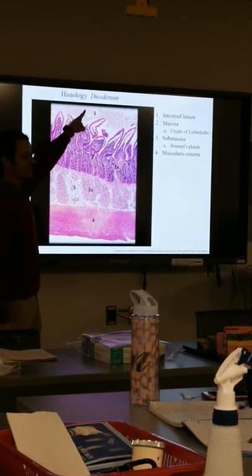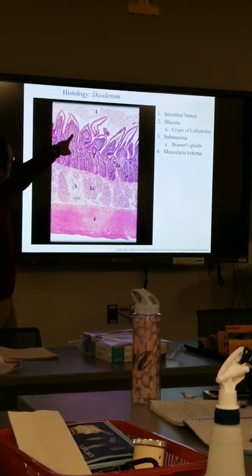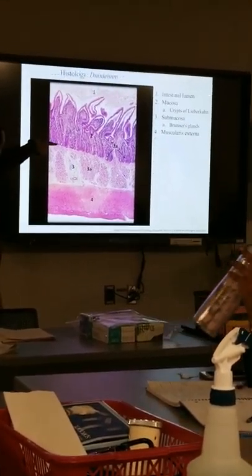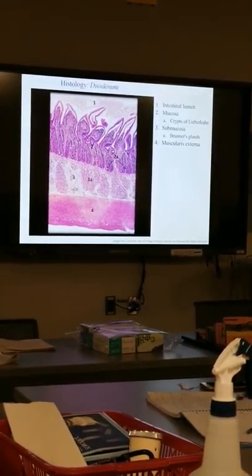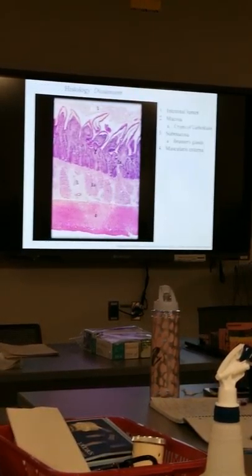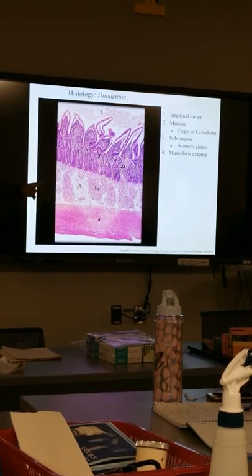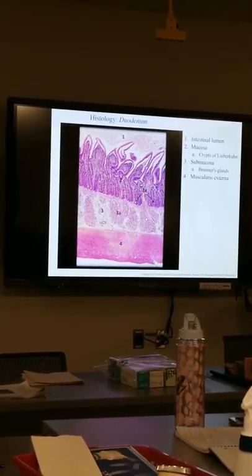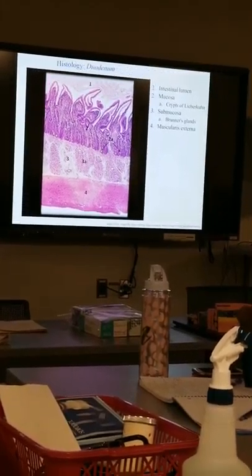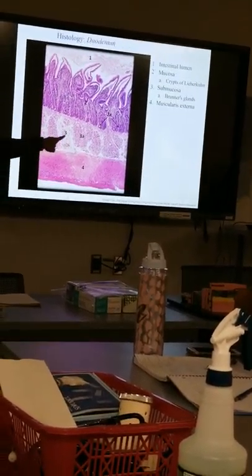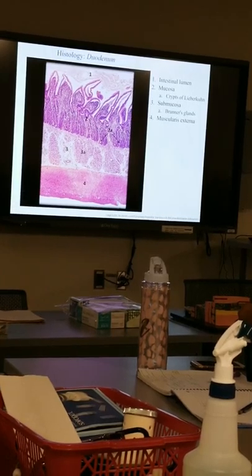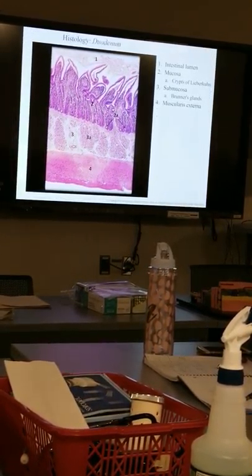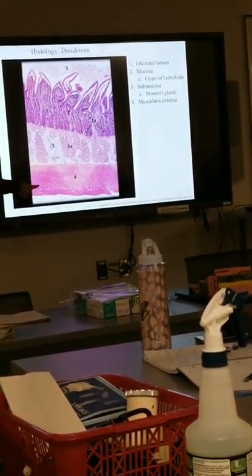You can see a thin layer of pink deep to the purple — that's the muscularis mucosa. Everything up to the tips of the intestinal villi is the mucosa. The epithelium is a simple columnar epithelium. The lamina propria is the purple material. Deep to the muscularis mucosa is the submucosa — region three. In the duodenum, there are specialized glands in the submucosa called Brunner's glands that produce copious amounts of mucus to protect the intestinal mucosa from the highly acidic chyme arriving from the stomach. And then at number four you see the muscularis externa — inner circular and outer longitudinal.